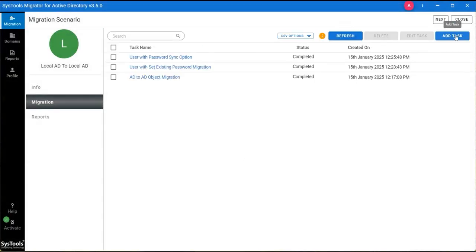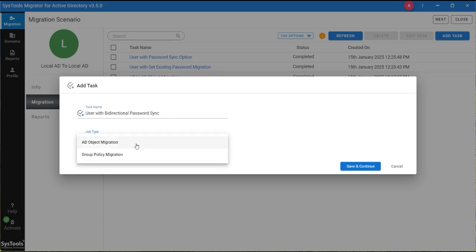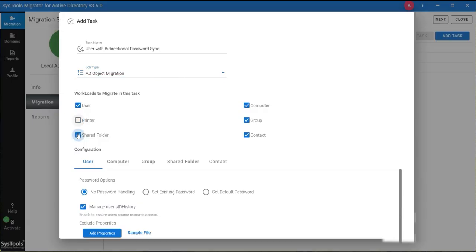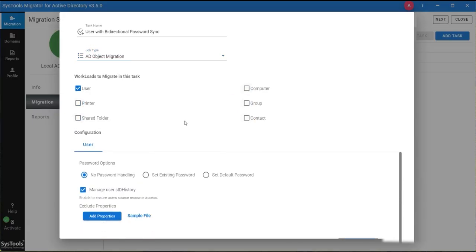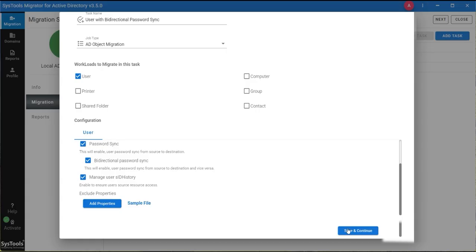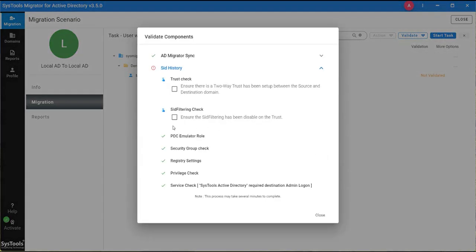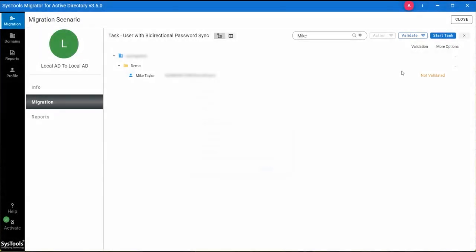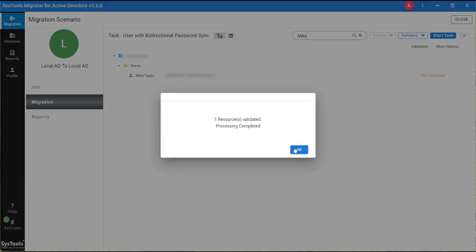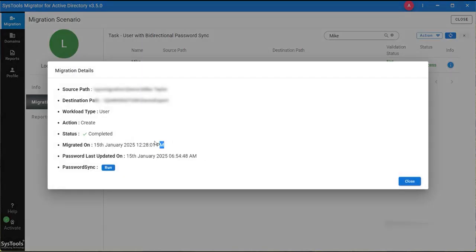We are processing with the bi-directional password sync option. Enter the task name and select the job type. Select the User. In Password Options, select bi-directional password sync. Now start the task. For syncing the password, click on Run and the password sync process is complete.